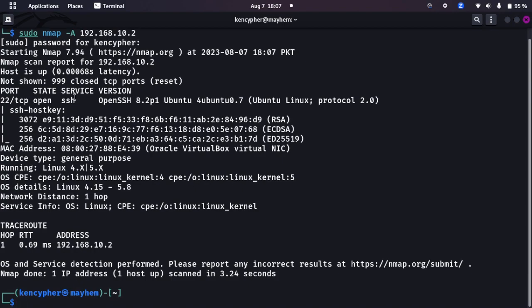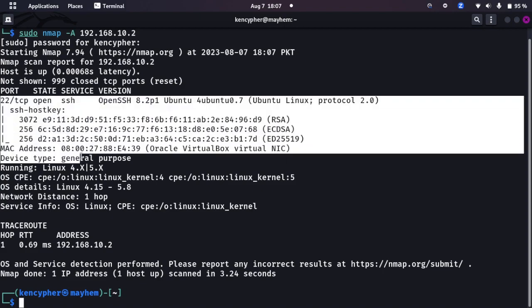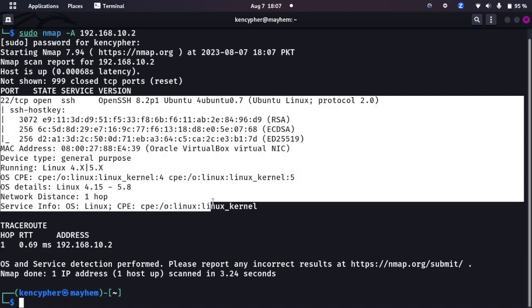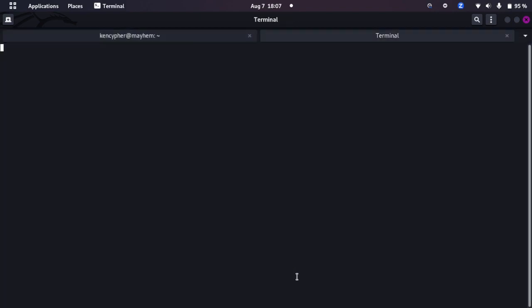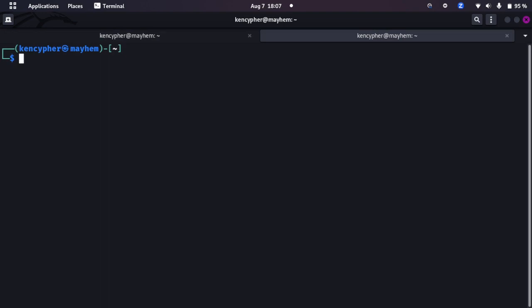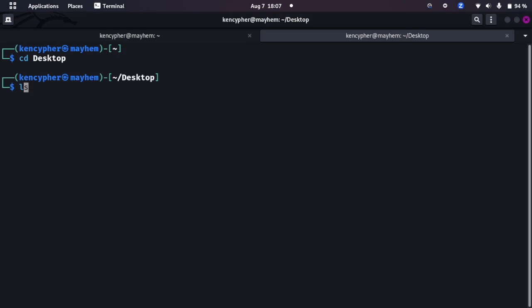As we can see the SSH port is open, only the SSH port is open. We can try get access into that system. So what we can do, we can launch a brute force attack using Hydra.